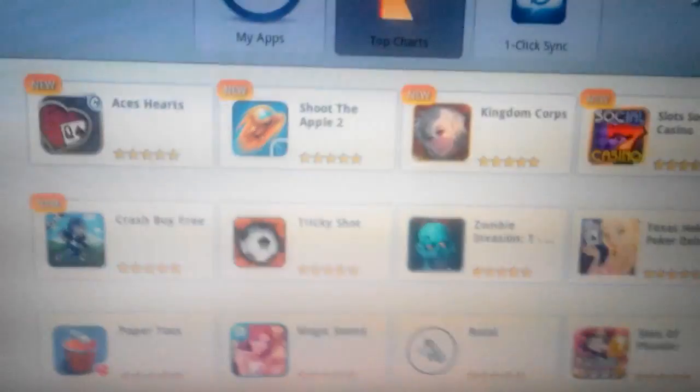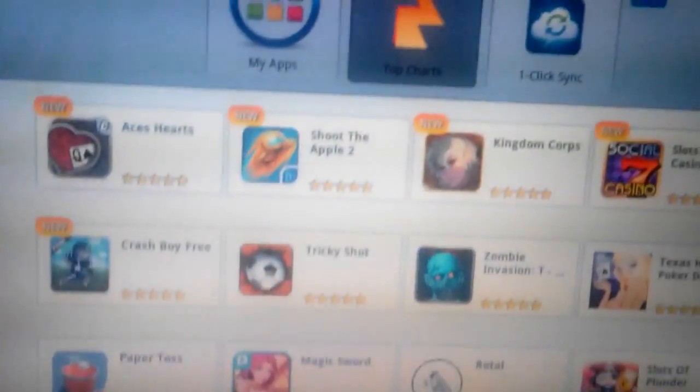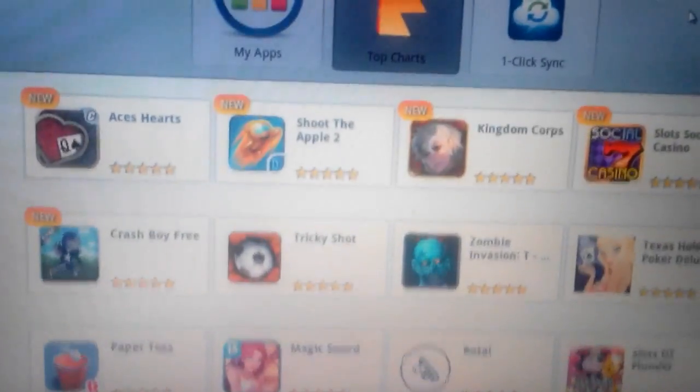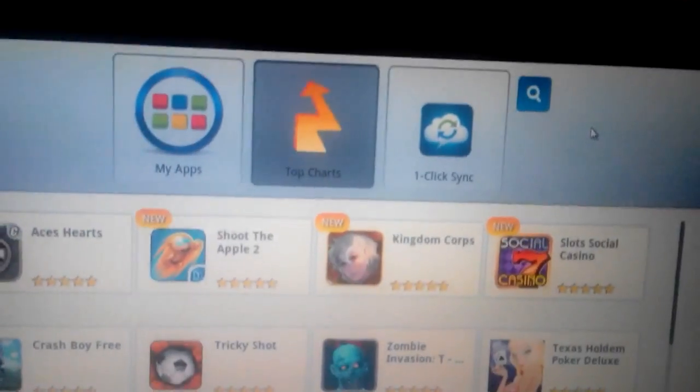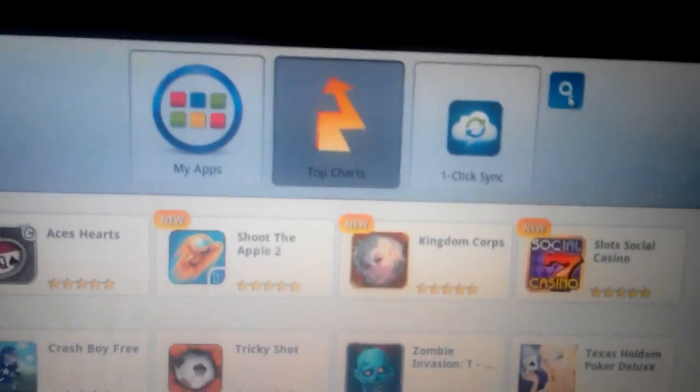After you're done installing, this is the BlueStacks page here. What you want to do is find WeChat. You want to install WeChat now. So you go up here.